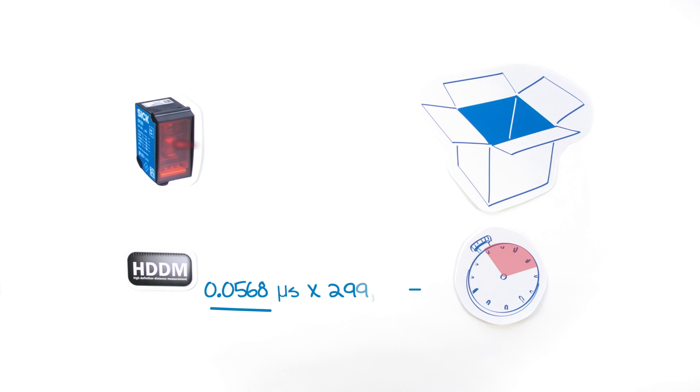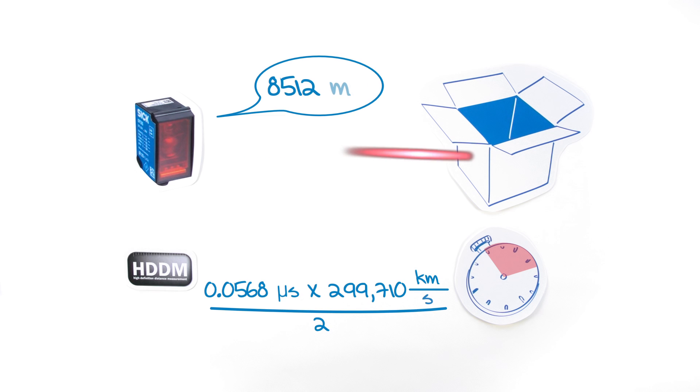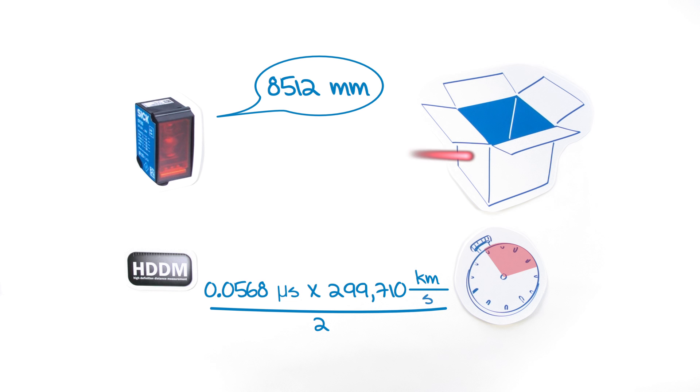Based on the time measured and the speed of light, the sensor calculates the distance to the object.